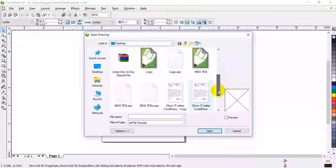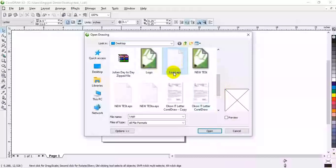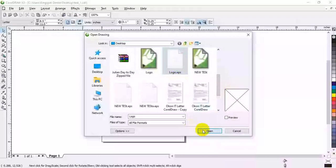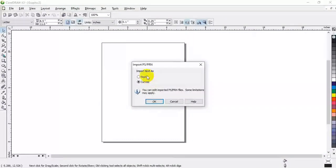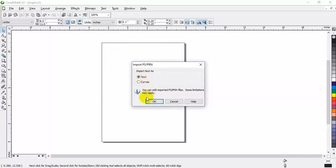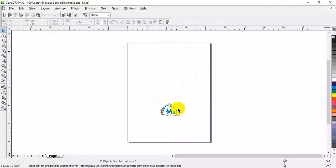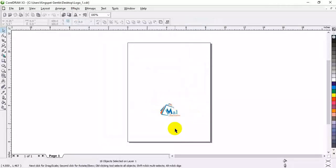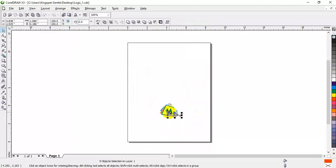What I'm going to do is come to File, then Open. I'm going to click on my EPS file, the logo EPS file, then click Open. It should come—it has text, then OK.